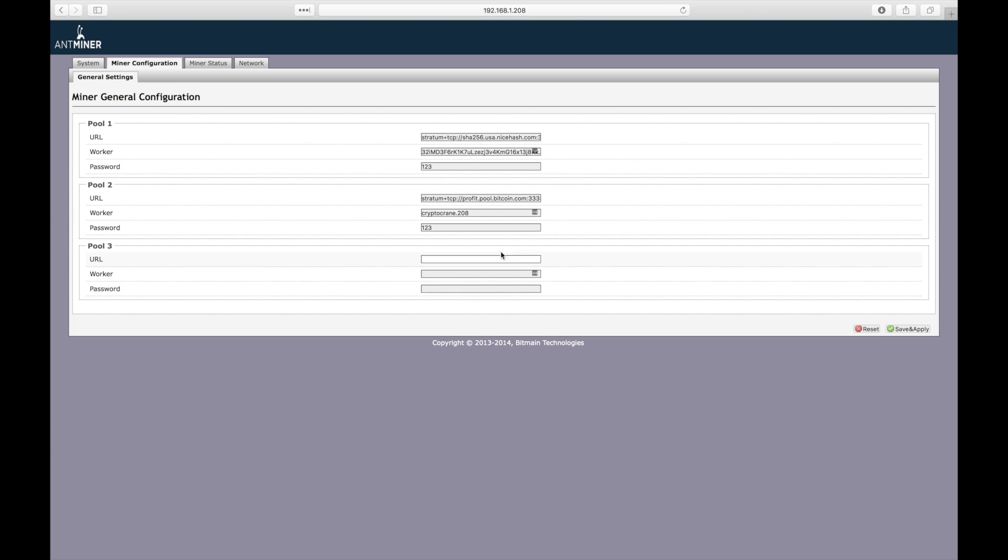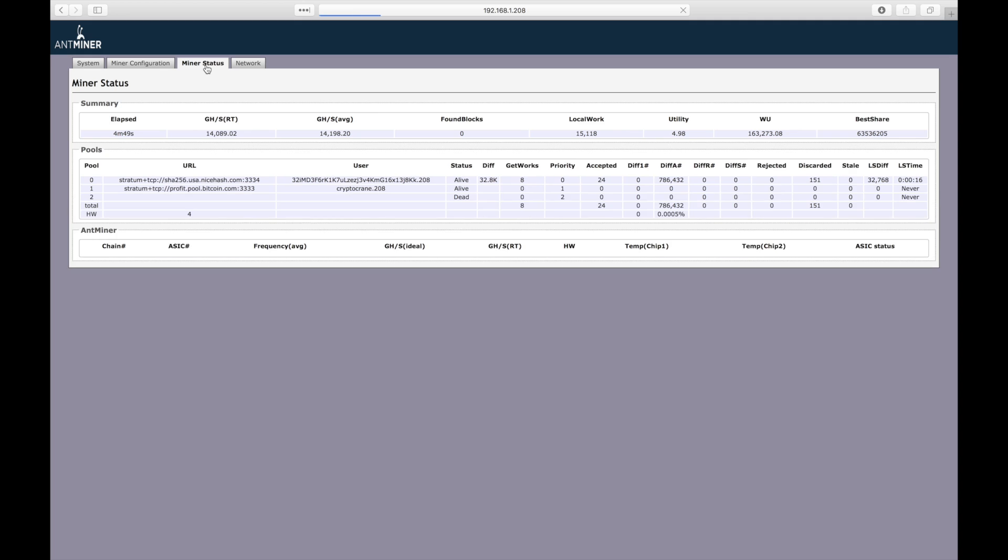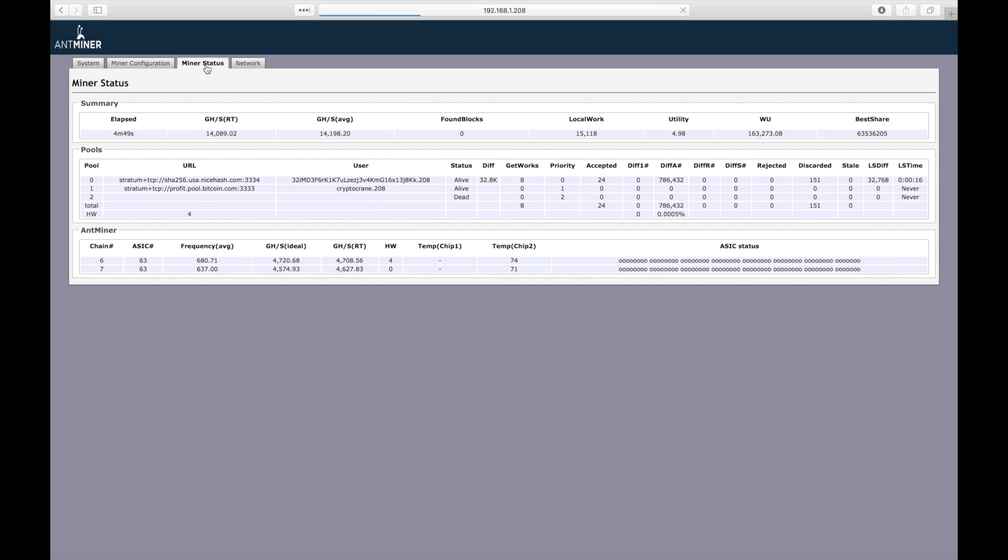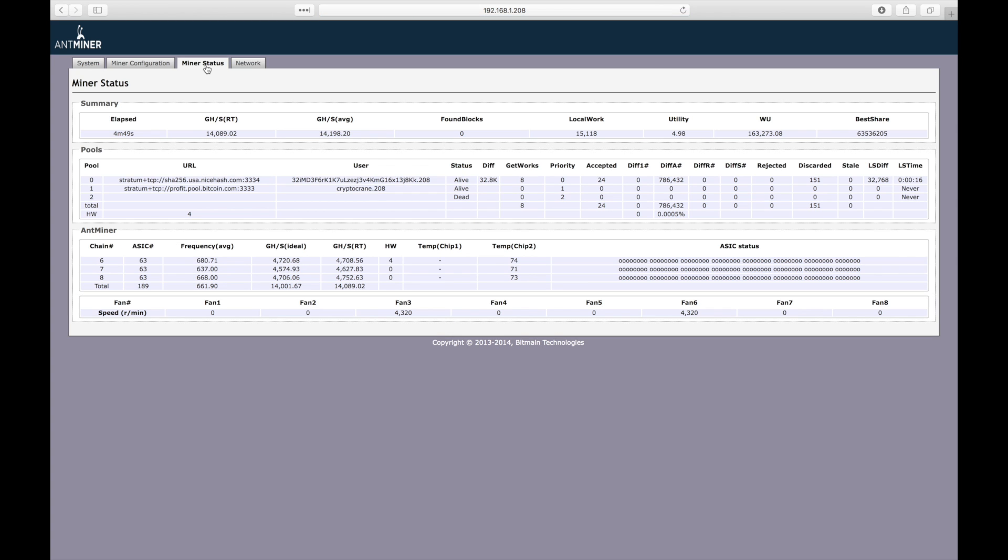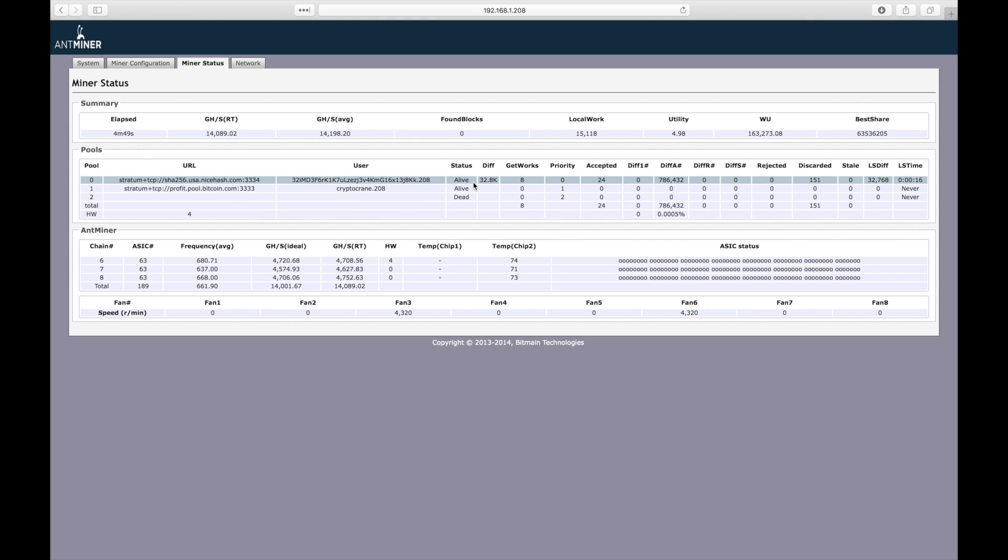Next, go back to the miner status page to make sure everything's working. Please note, I've seen it take up to five minutes to start working again after applying a new configuration. Excellent. I'm seeing almost 14.2 terahashes per second right now. I can also see that both of the pools I configured show in a live status.